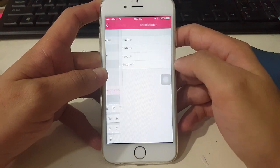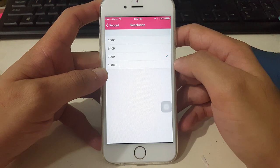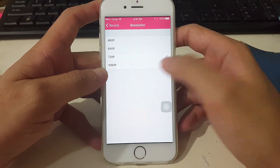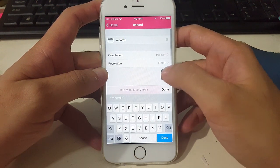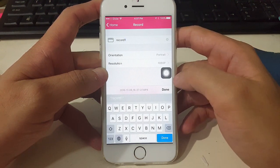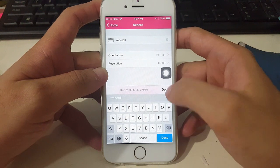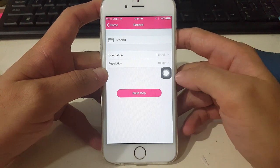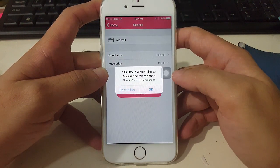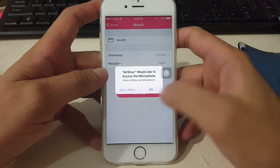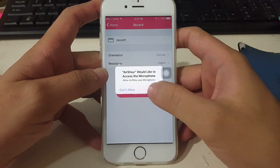Set the resolution — I want 1080 — then hit confirm. The next step is up to you: you can choose whether to allow AirShell to access your microphone.